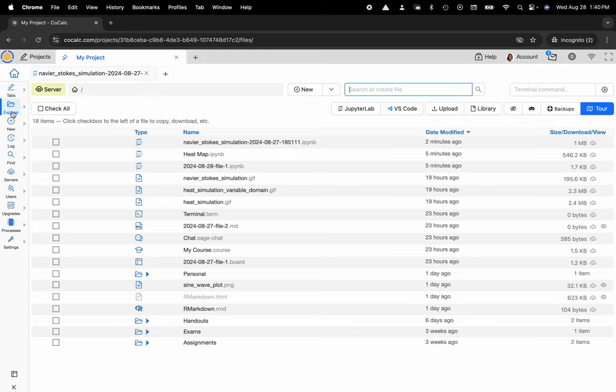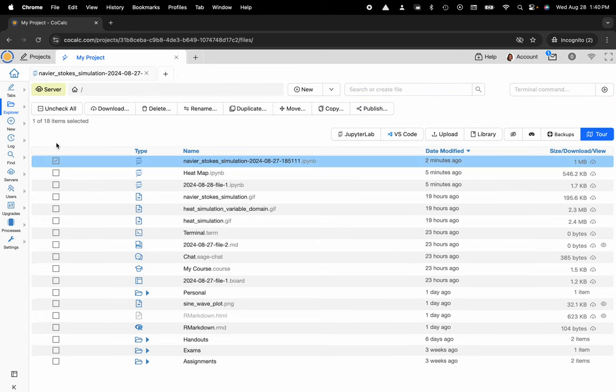And what I'd like to do is download a particular file, maybe this Navier Stokes simulation Jupyter notebook. So I will select the checkbox to the left of the notebook name and then I'll go ahead and click on download.